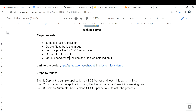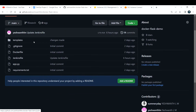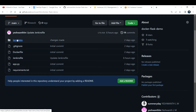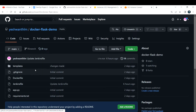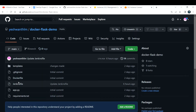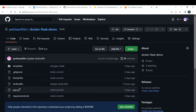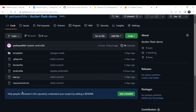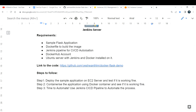If you want the same code I'm using, you can find it in the GitHub repository — the link is provided. In the repository we have the application file, the Jenkinsfile, the Dockerfile, and the templates — everything is ready. Watch this video till the very end and you'll gain enough knowledge to deploy any type of application using this architecture.